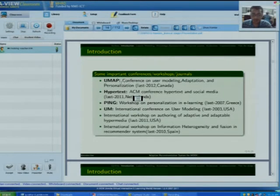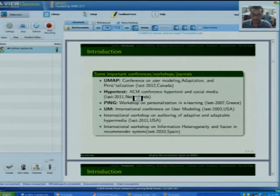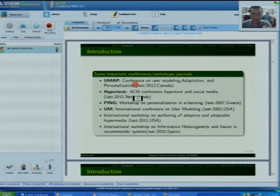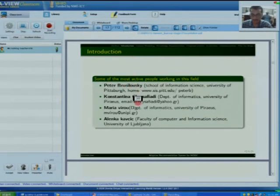These are the most important conferences, workshops and journals across the world in this field. Among the top, UMAP is the first and the most active conference, which is basically concerned with user modeling, adaptation and personalization. These are the most active people across the world who are working in this field.